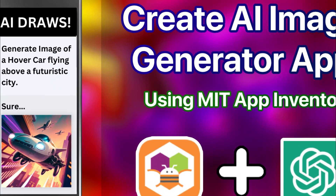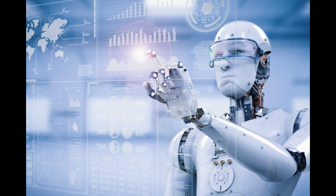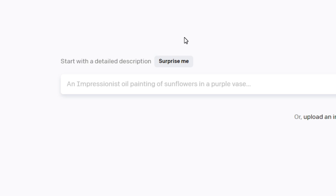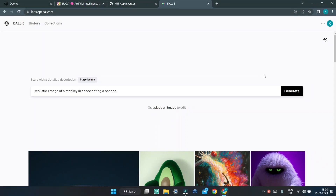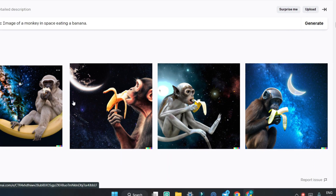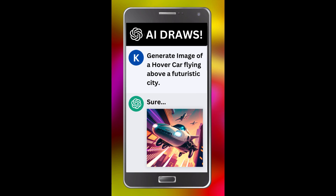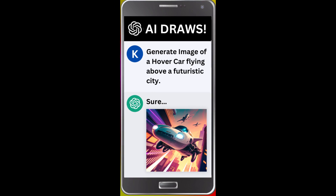If you are not aware of DALL-E, it is an AI tool which can draw any image you want. You give an image prompt, for example, a realistic image of a monkey in space eating a banana, and it generates realistic images drawn by AI. We are going to create a similar AI image generator in MIT App Inventor.